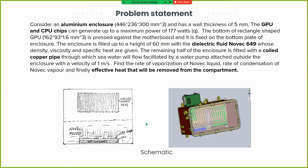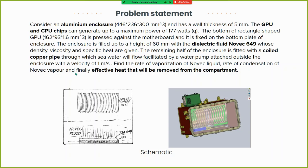The problem statement: the aluminum enclosure dimensions and wall thickness are given. The CPU and GPU chips generate a maximum power of 177 watts. Novec dielectric fluid is filled to a height of 60 mm, with its properties given. The remaining enclosure space contains the coiled copper pipe through which the coolant flows, facilitating condensation of Novec vapor. We need to find the rate of vaporization of Novec liquid, the rate of condensation of Novec vapor, and the effective heat removed from the compartment.